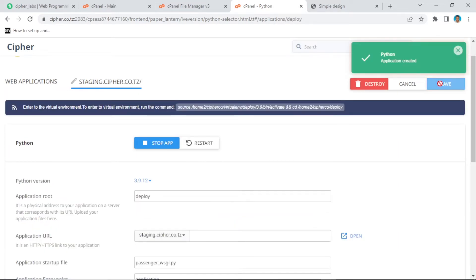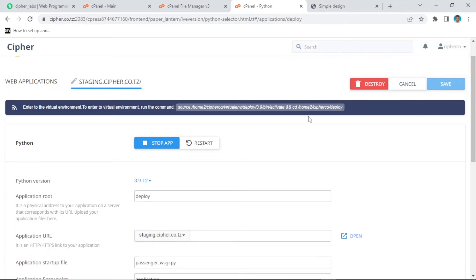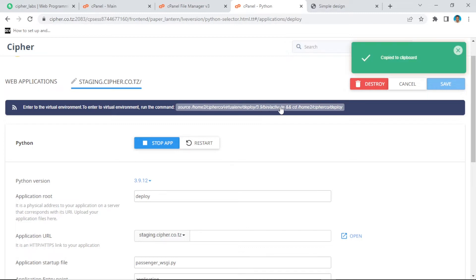For the application URL, mine is not cipher.co.tz directly, so I'm going to select a subdomain — this is called staging.cypher.co.tz. After creating the app, you will see a virtual environment activation link above. We are going to copy this link and paste it into our terminal. Click this link and it will be copied to clipboard.